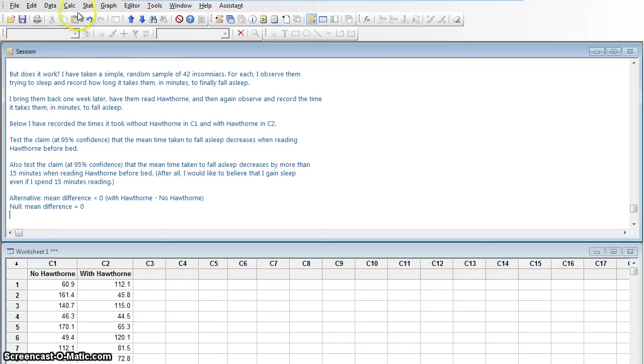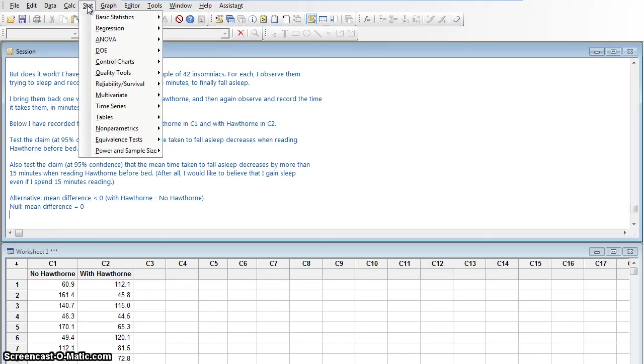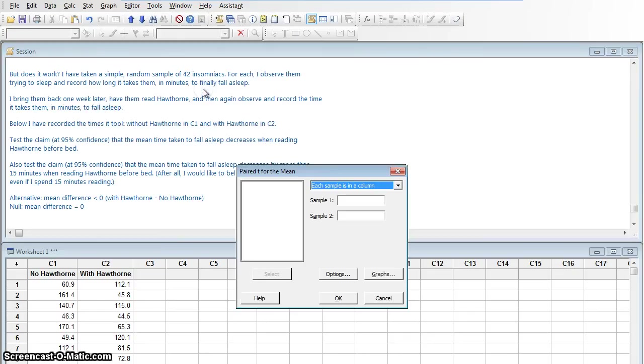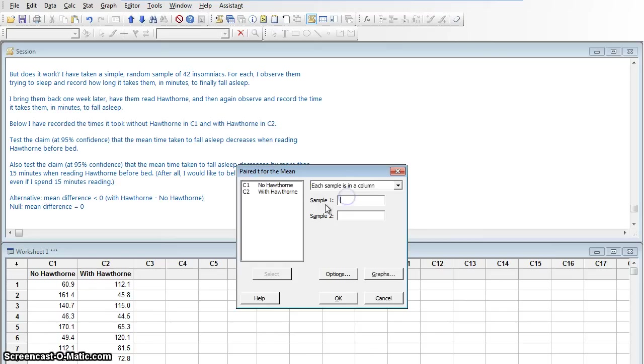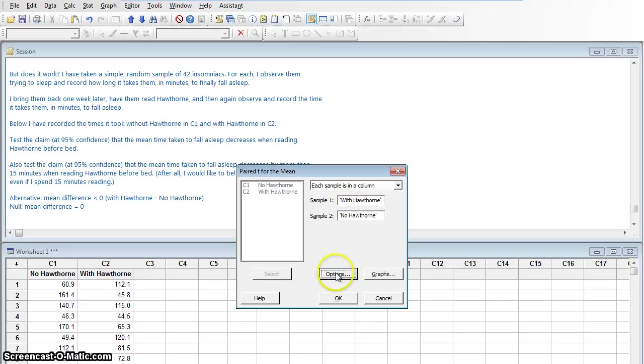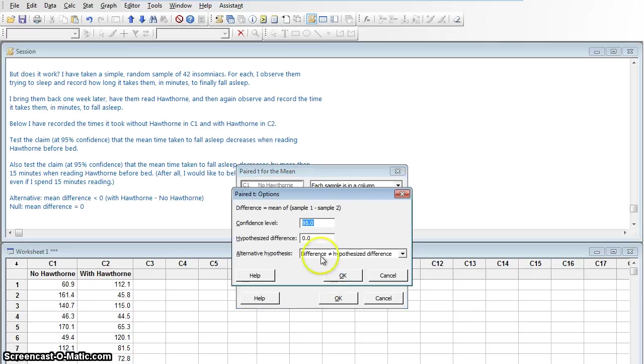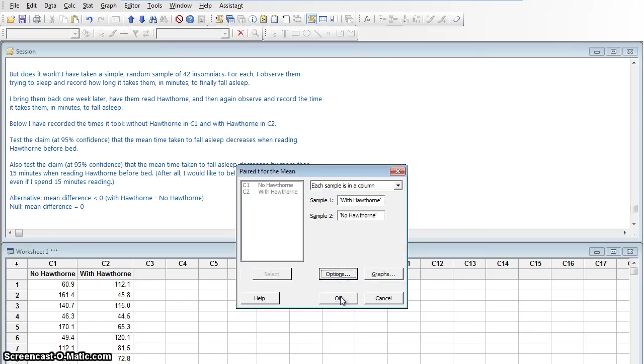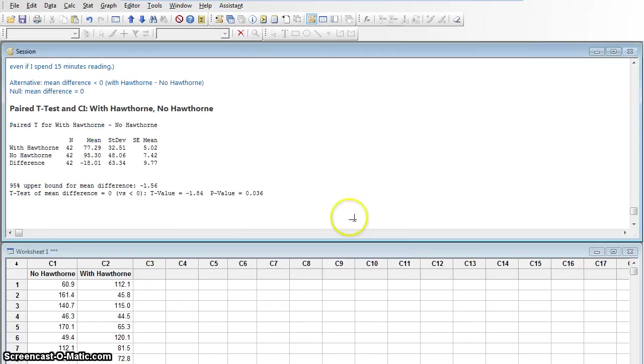Okay. So let's take our test. We're going to go up here to stat. And what kind of test are we doing? Well, we have dependent data. This is a paired t-test. I am looking for a difference in means. So I'm going to go to paired t. Now, sample one. I'll do with Hawthorne first because of the way that I've written it. It's decreasing. So with Hawthorne. Sample two. No Hawthorne because that's the one that came second. My options. I want to work at 95% confidence. I want to look at a difference of zero and I'm looking at a less than. I'm going to say okay and okay.